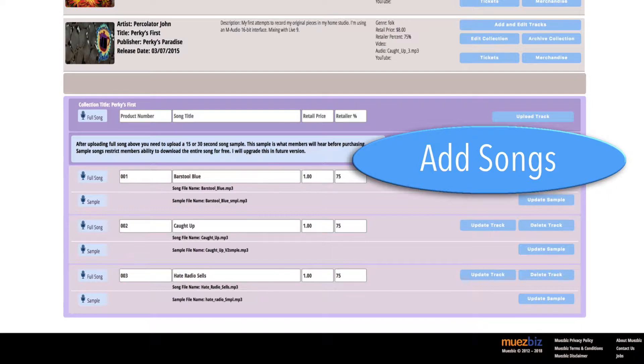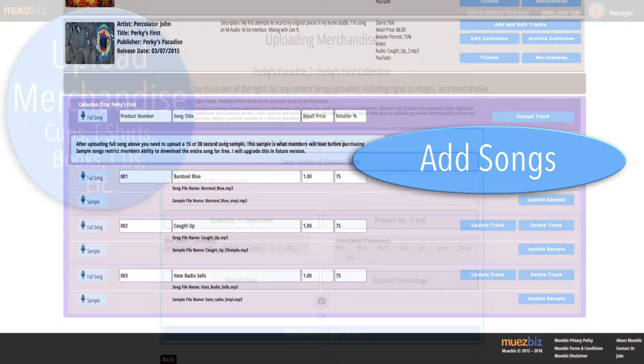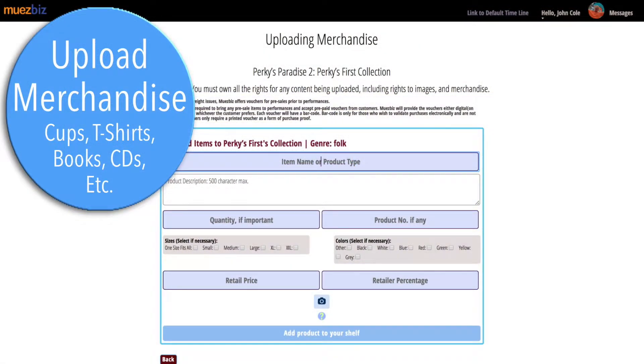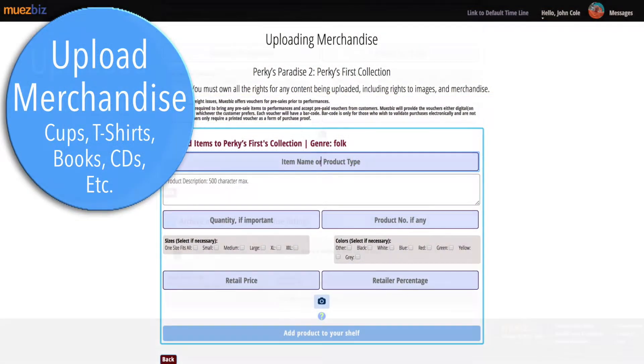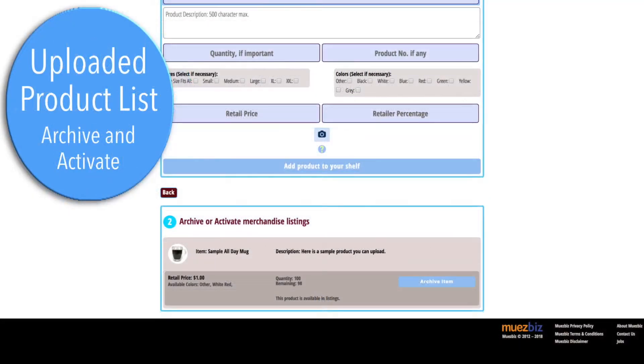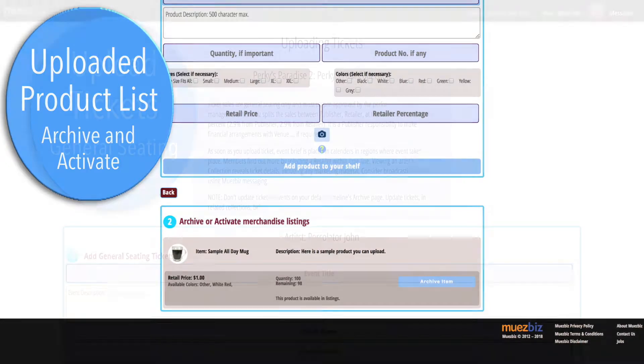Note that you can archive the collection before you actually publish the collection. Add merchandise and archive merchandise at any time.